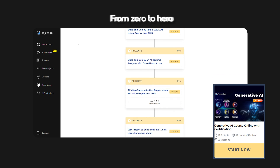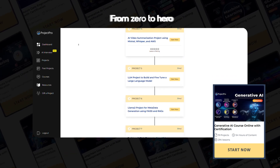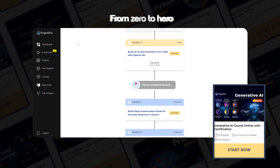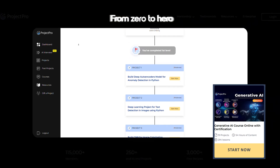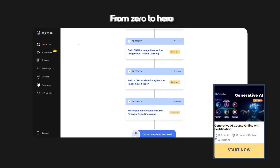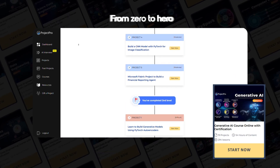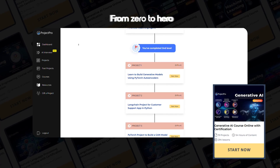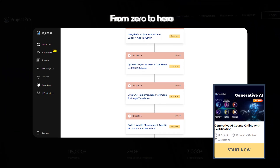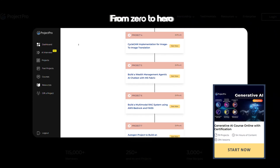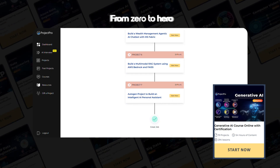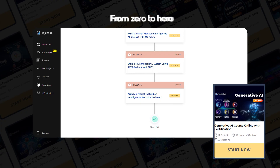You'll move through three clear levels. Beginner: start with simple, guided projects that help you understand the basics of tools, workflows, and coding practices. Moderate: build momentum with moderately complex projects that reflect real-world tasks and improve your problem-solving skills. Difficult: take on demanding end-to-end projects that simulate actual industry challenges, preparing you to work independently or in professional teams. This progression ensures that you're never overwhelmed, but always challenged. Each project builds on the last, giving you a sense of direction, purpose, and measurable growth.